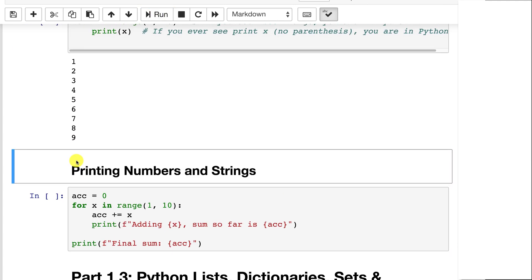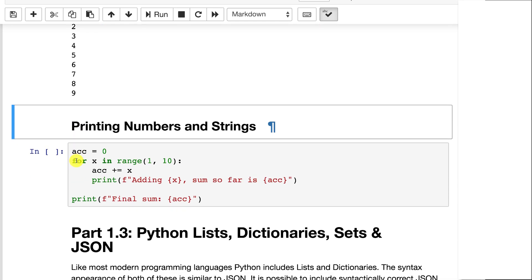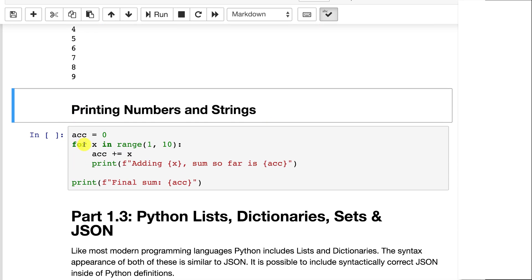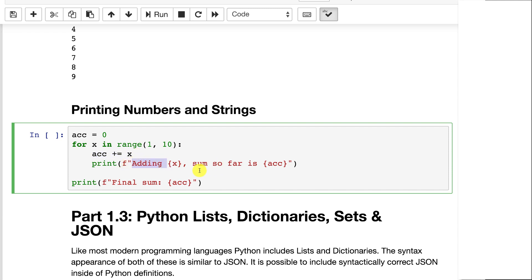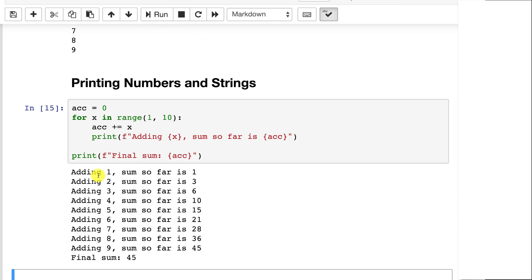You can also print numbers and strings together in these loops. So here I'm creating an accumulator starting it out as zero. And we're going to loop for x in range one to 10. The accumulator plus equals x, so we're accumulating. We're adding x to it each time. And then we print out what we're adding and what the sum is so far. If you run this program, it'll say adding one, so of course the sum is one. Then two gets added, so it gets to three and six, ten, 15. And so the series continues. It finally stops at 45.